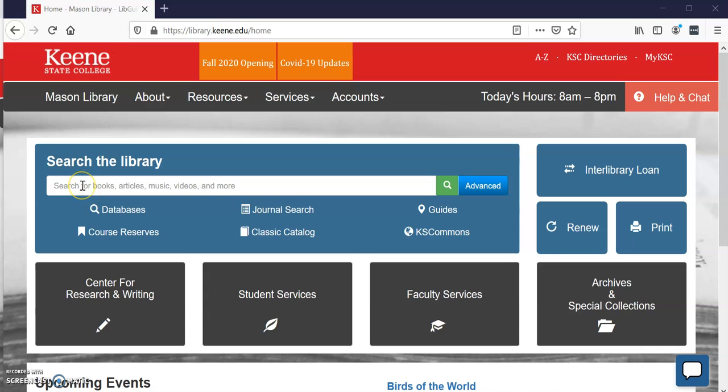Hello students! In this video I'm going to demonstrate how to search for a journal article using WorldCat Discovery.